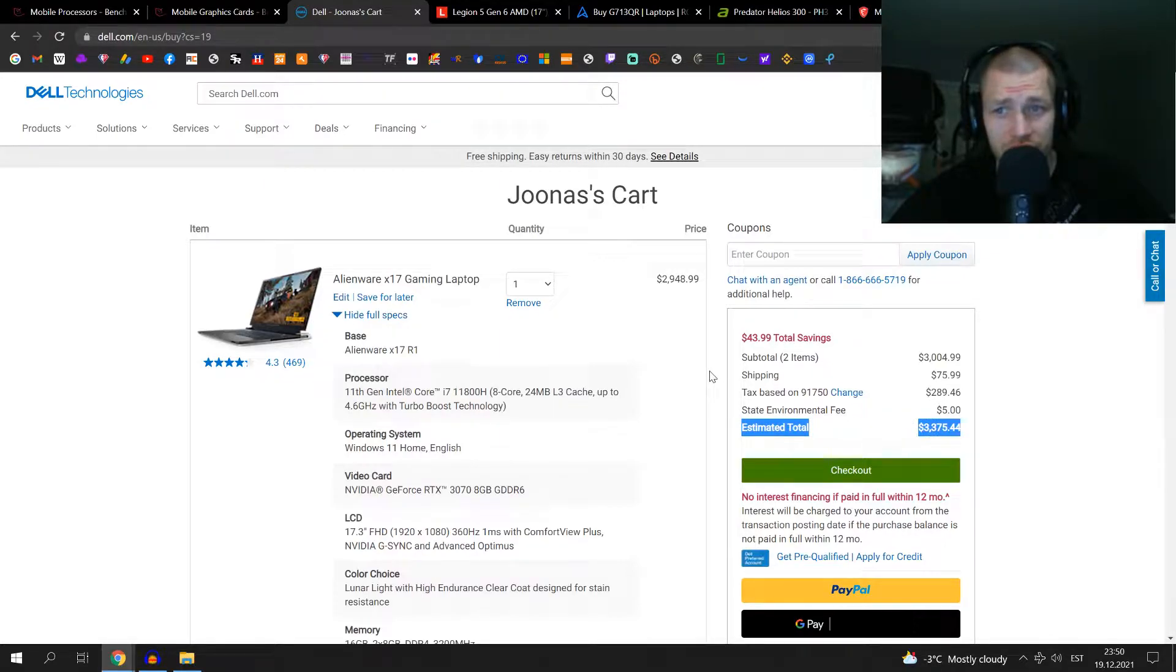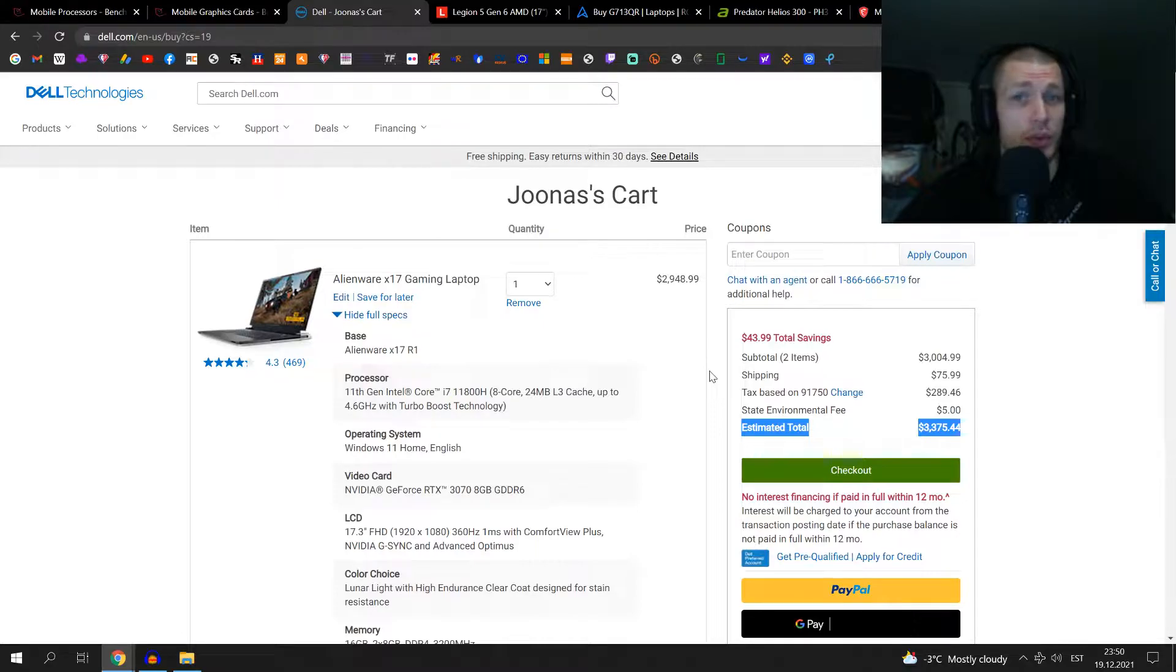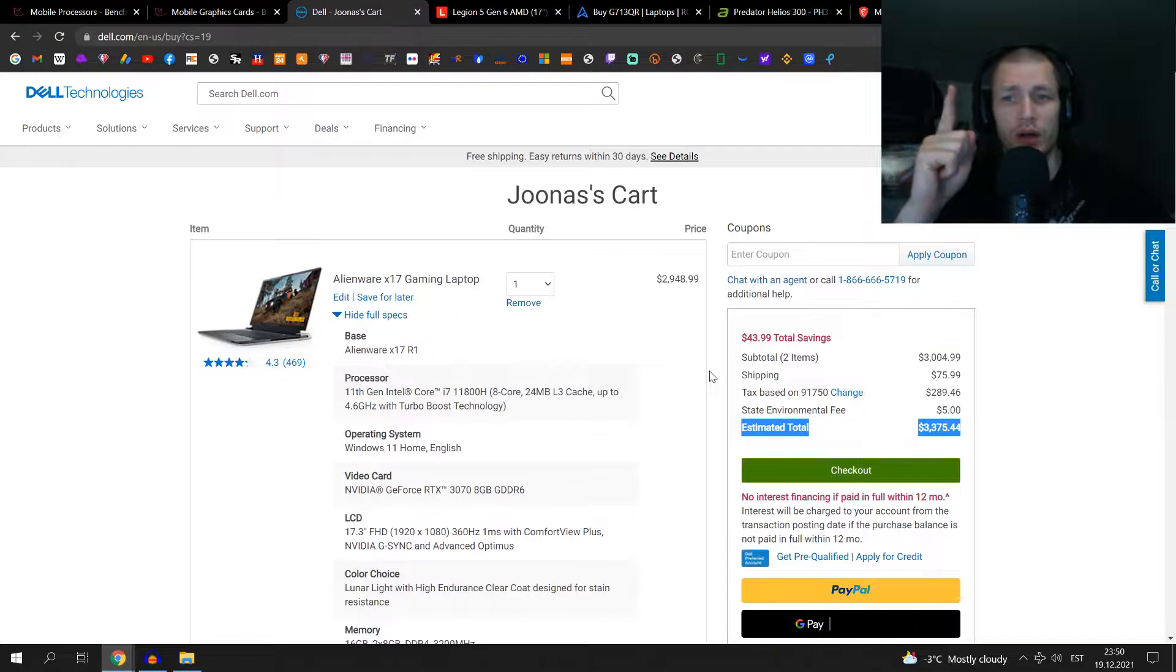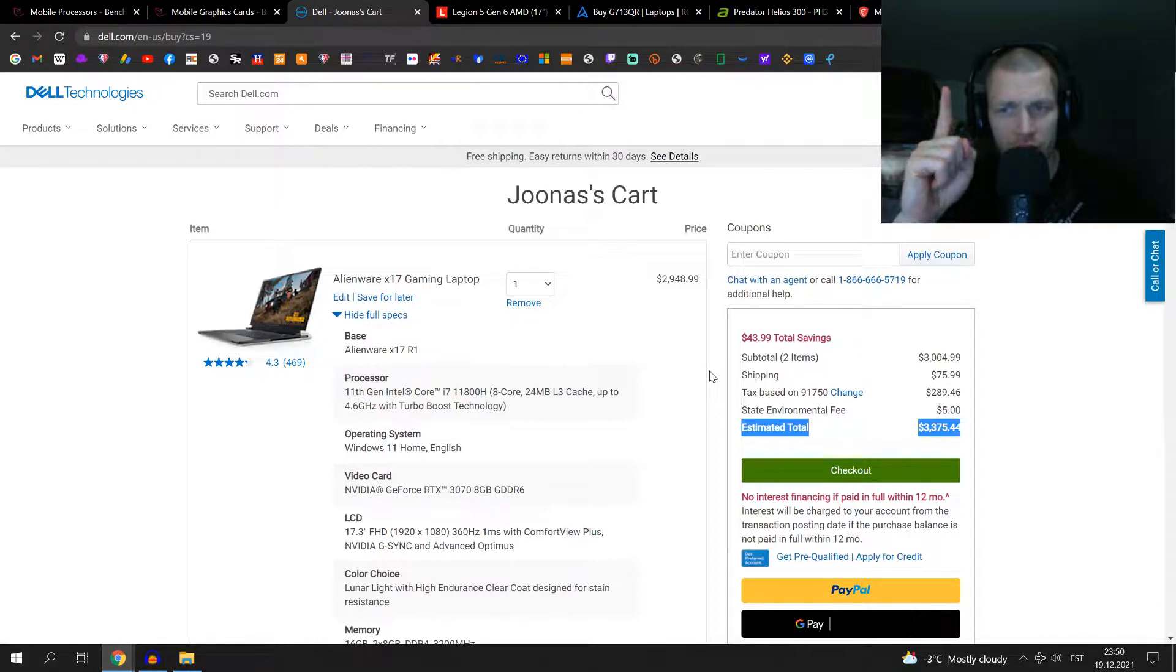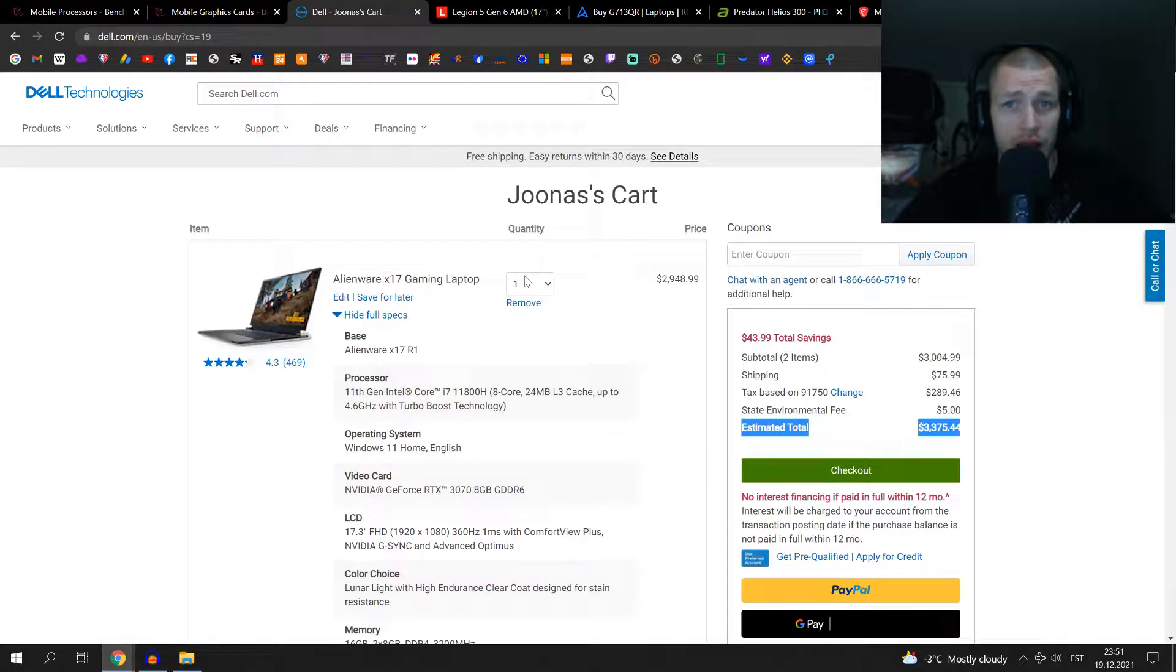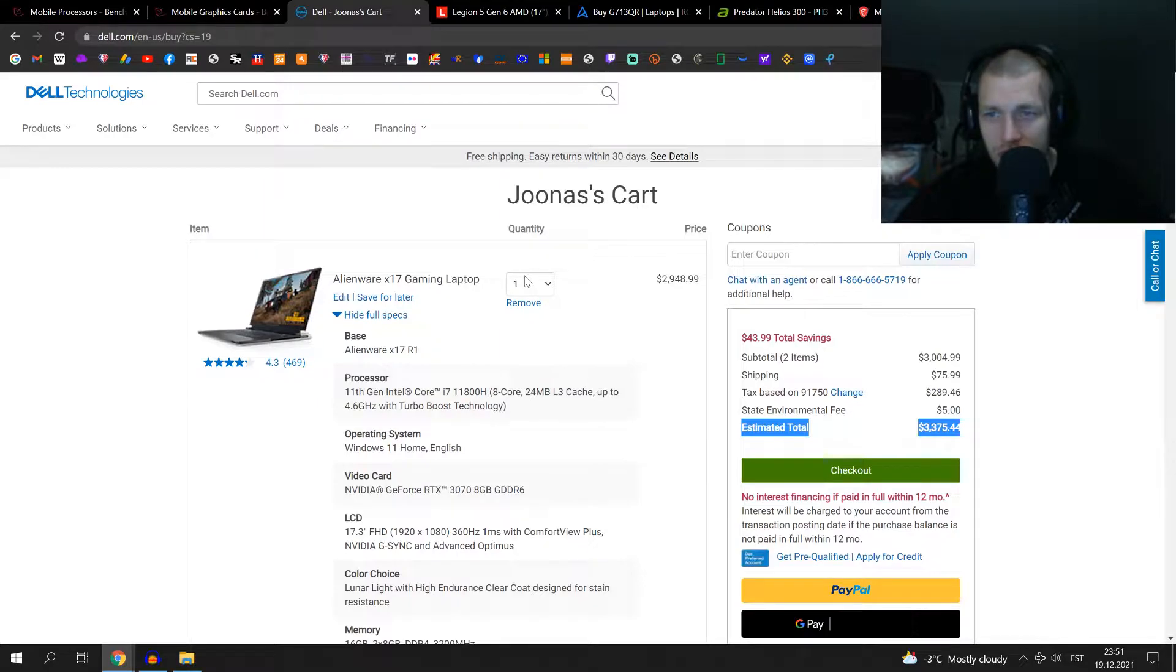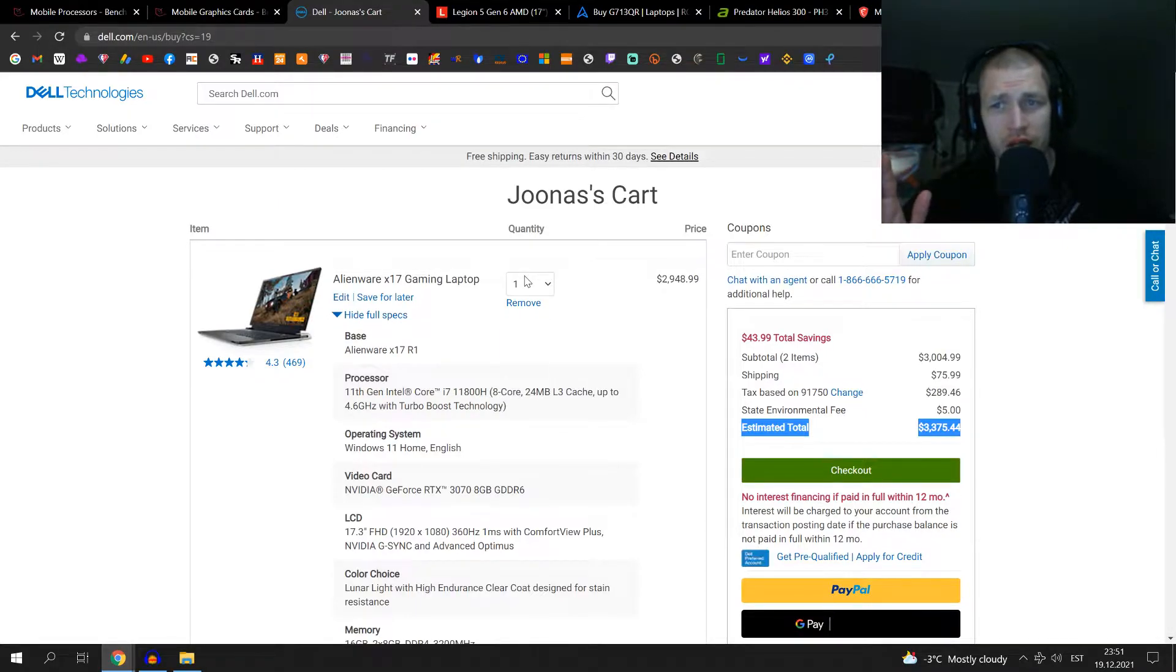So it got me figuring, what do the other companies offer? How much are those computers? What I've set in stone is that it has to have a 17-inch screen and a 3070. So I rummaged through the other laptop brands' webpages. This is what I came up with. There may be other brands, I just don't want to make the picture too colorful. I just focused on the brands I know.